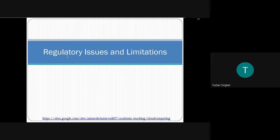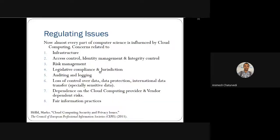Hello. We will start with the regulatory issues and limitations of cloud computing. We will discuss about the eight different types of regulatory issues — what these regulatory issues are and what their concerns are related to cloud computing, being influenced through legal, infrastructure, or access control phenomena of computer science.